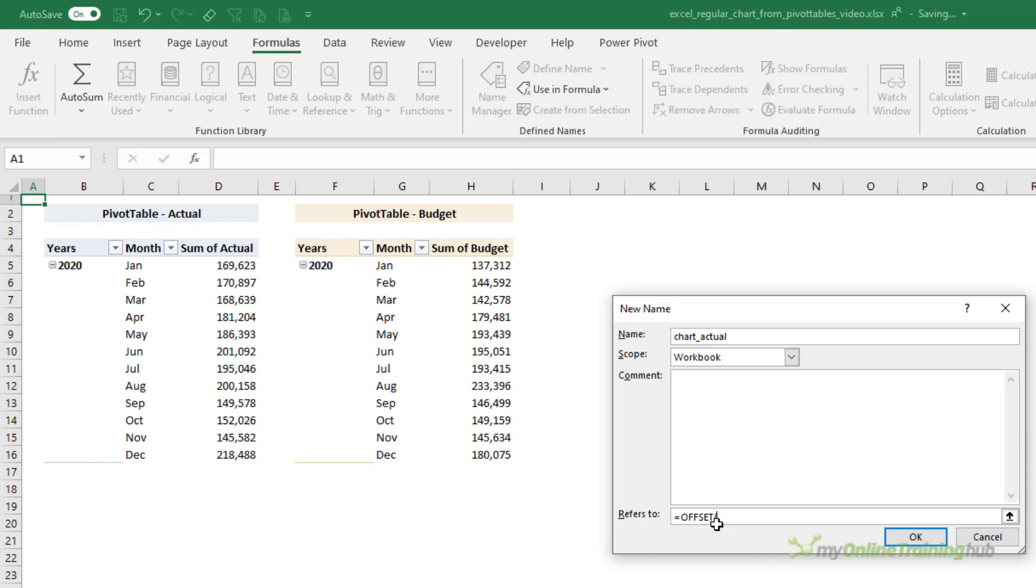The link is in the video description. In there, there'll be links where you can learn more about OFFSET. So the first argument for OFFSET is the reference. Well, January's actual value will be my starting reference. The next argument is how many rows from that cell D5 do I want to move down?